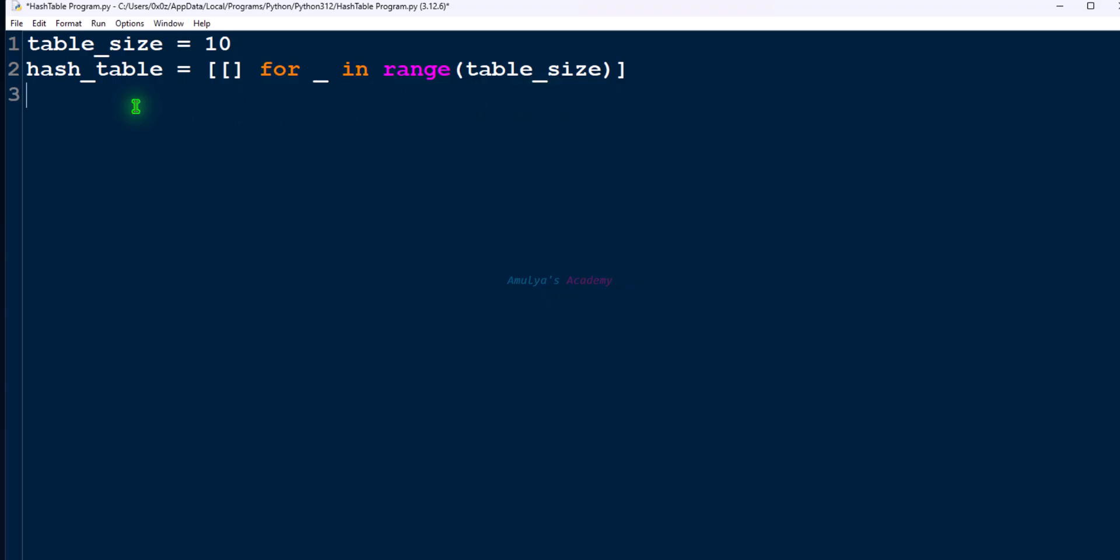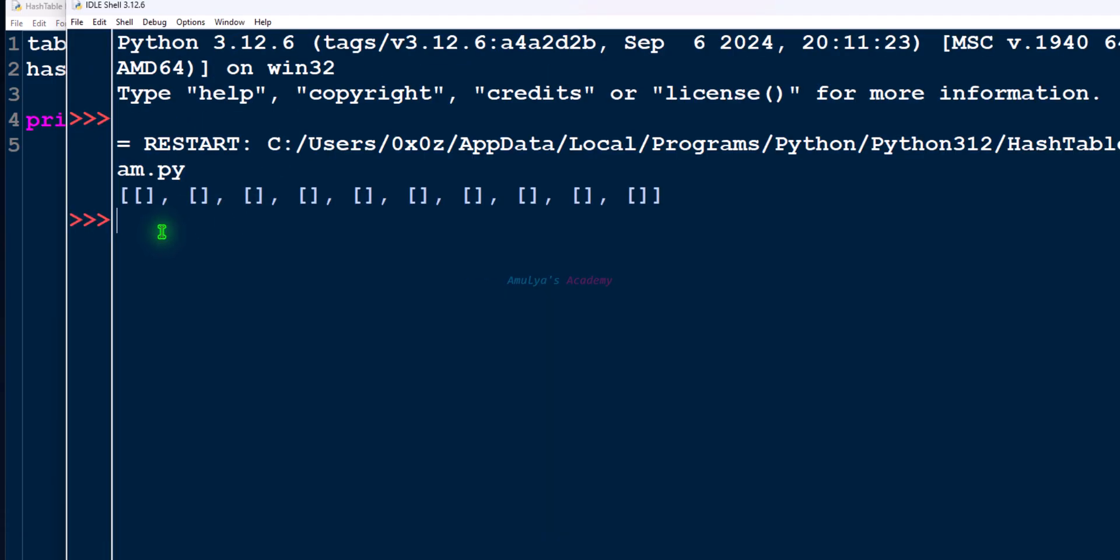So if I print this hash table now, save and execute, initially the empty hash table will look like this. Next.